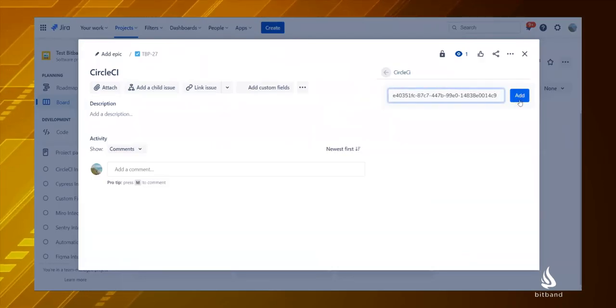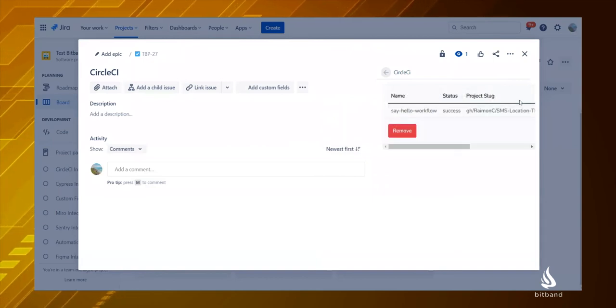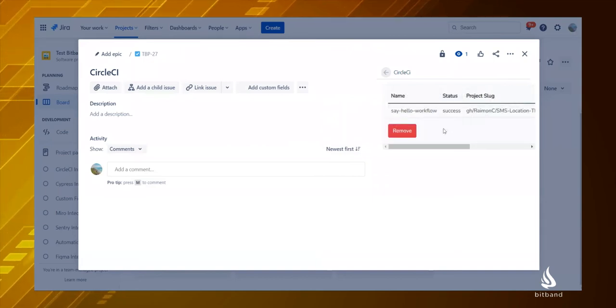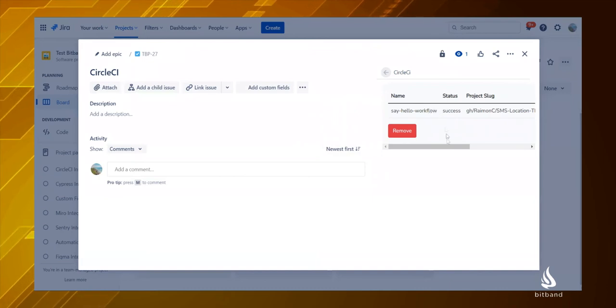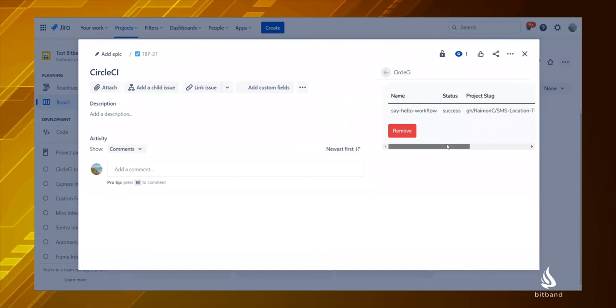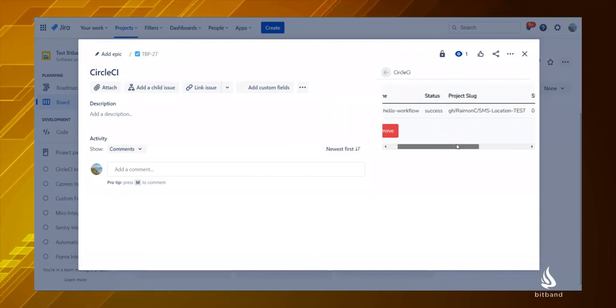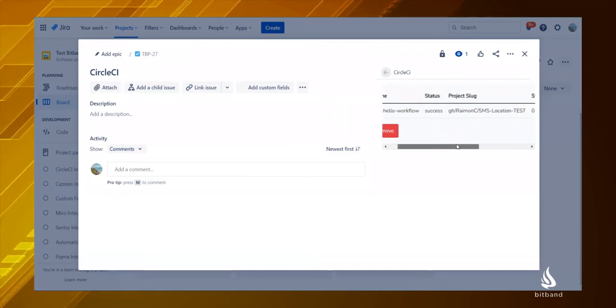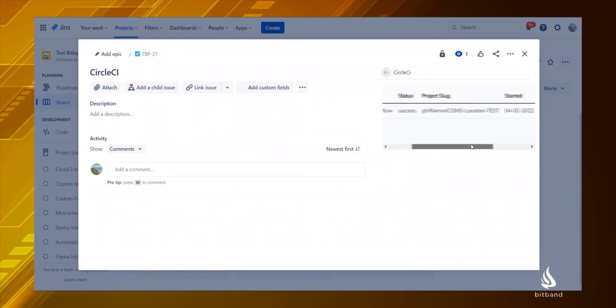Click on Add and now you will see the details of that CircleCI workflow. This is an easy way to follow up on the progress on CircleCI workflows inside your Jira issues.